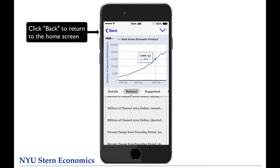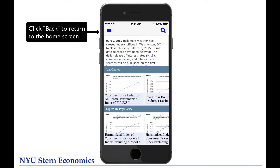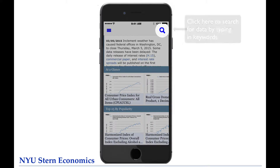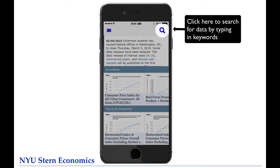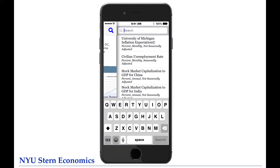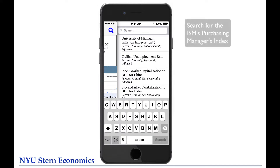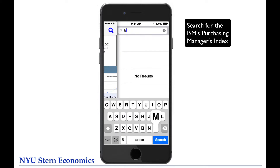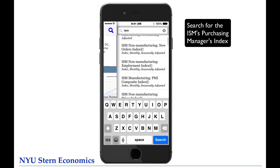Before we learn how to customize the chart, let's discuss how to find data that's not listed on the home screen. There are several ways to do this. The simplest is to use the search box at the top right, where you can type in keywords to search for, and FRED will bring up a list of potential matches. Let's search for the Institute of Supply Management's Purchasing Managers Index, an important leading economic indicator.